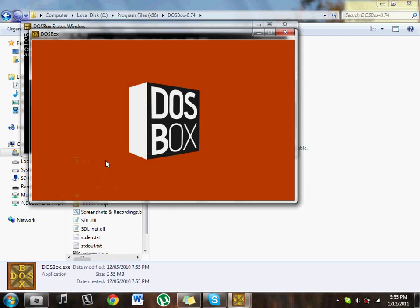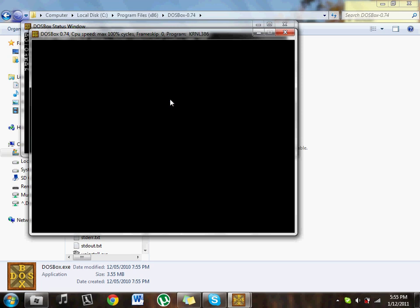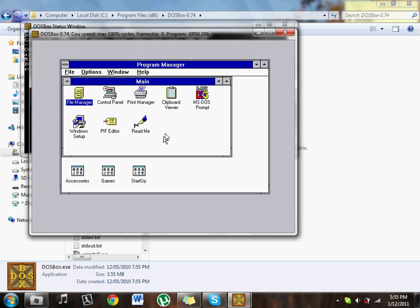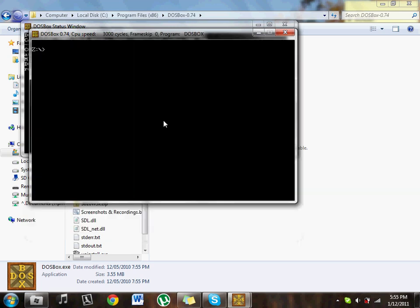Go ahead and open up DOSBox again. Now it opens up Windows 3.1, now we're not finished. It may run, but it's not good.